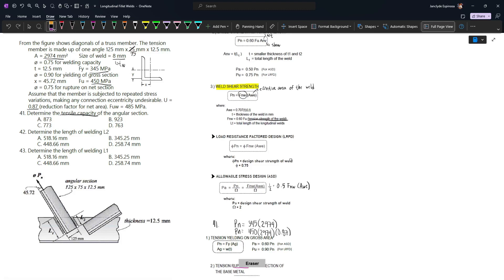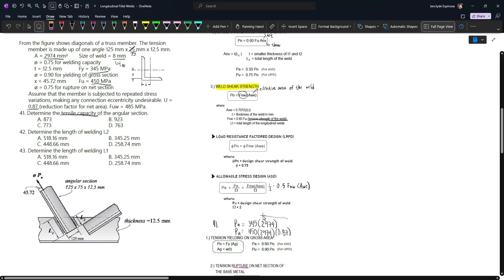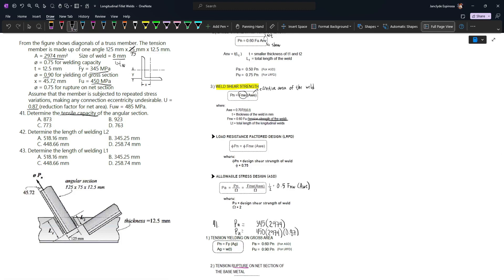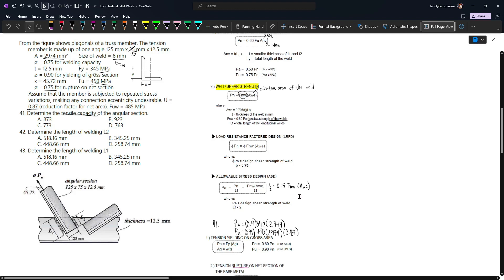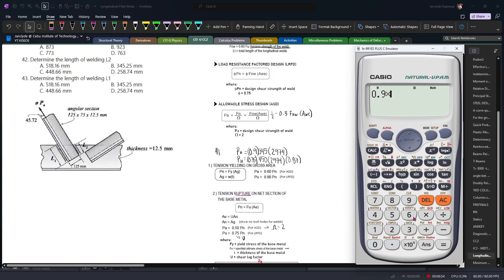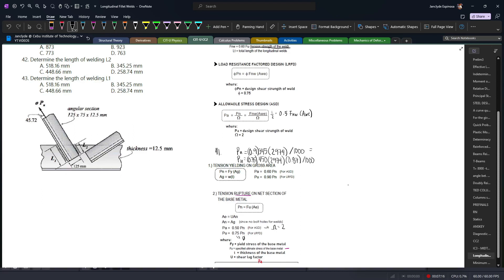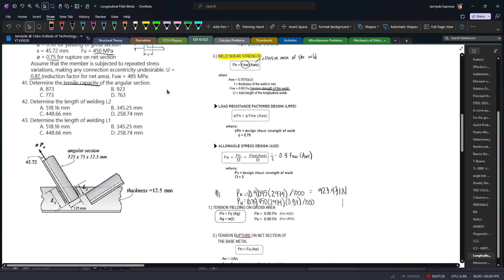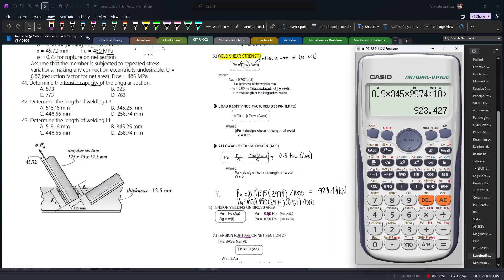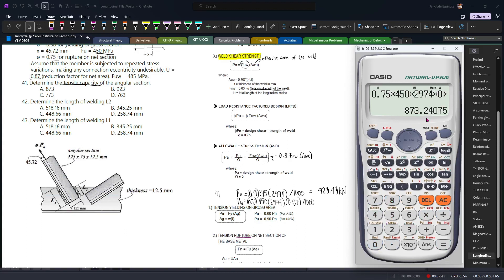We convert these into Pu by applying phi factors. For yielding of the gross section, phi = 0.9; for rupture on the net section, phi = 0.75. We compare both values: 0.9 × 345 × 2974 ÷ 1000 = 923.43 kN. The other value is 0.75 × 450 × 2974 × 0.87 ÷ 1000 = 873.24 kN.